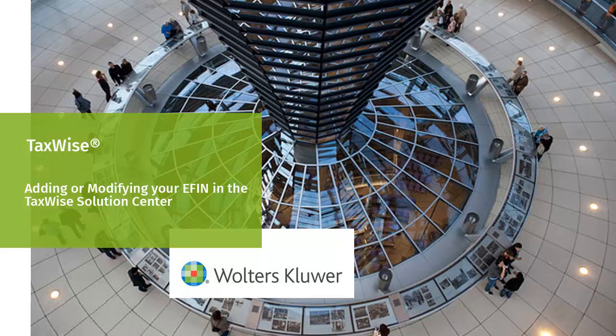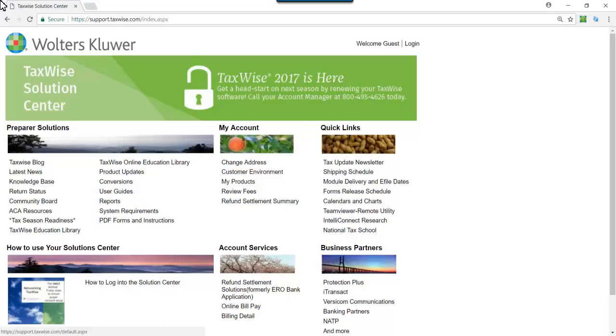Hello, and welcome to the video to learn how to add or modify your eFIN in the TaxWise Solution Center. To update the electronic filing identification number, log into the TaxWise Solution Center website.